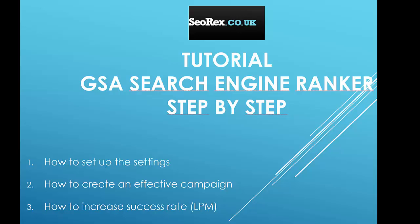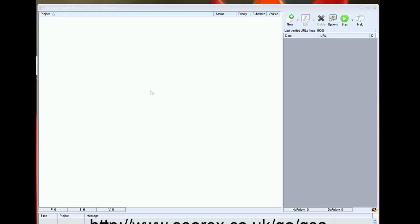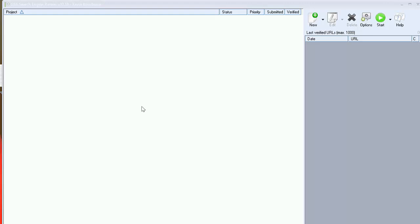In this tutorial you will see how to manage the settings of the software in the first part. In the second part we will see how to create an effective campaign. And finally I will teach you how to increase success rate of GSA. You need to know that GSA is a paid software but you can use my link you see at the bottom to get a reduction. You can also try the software with the trial version. So let's go!